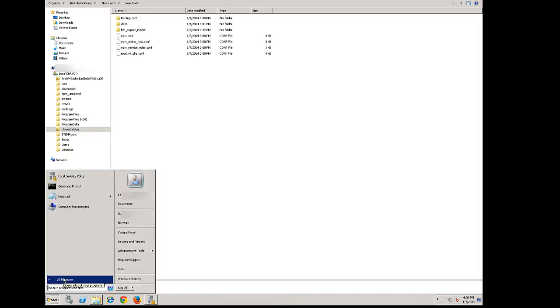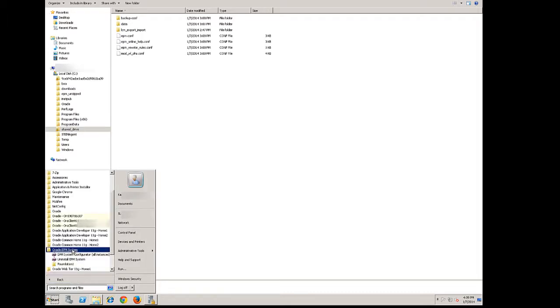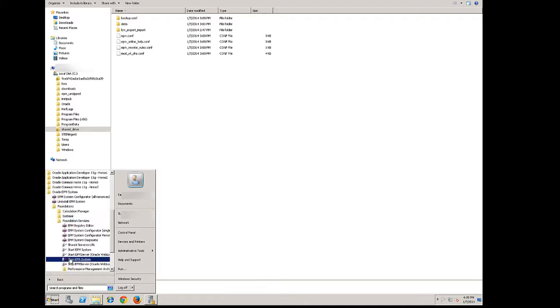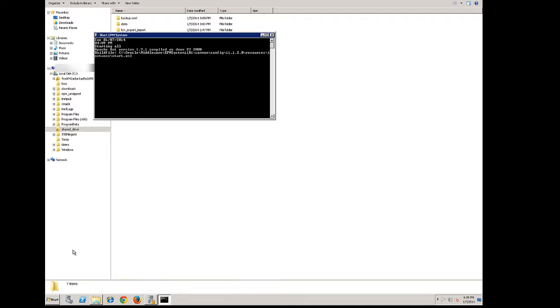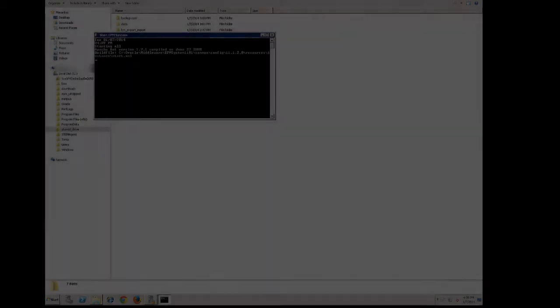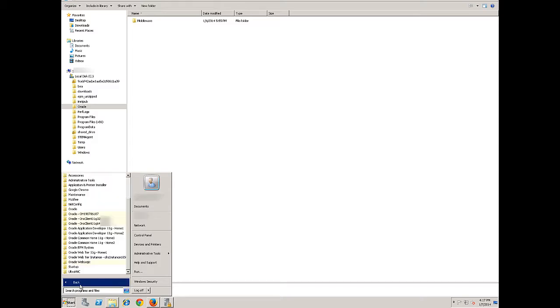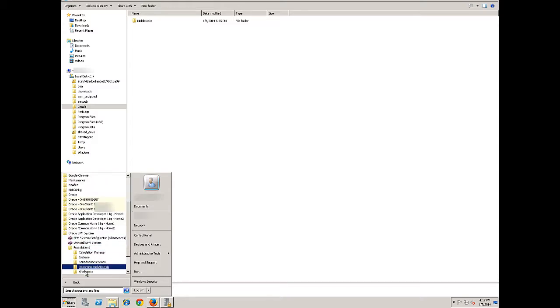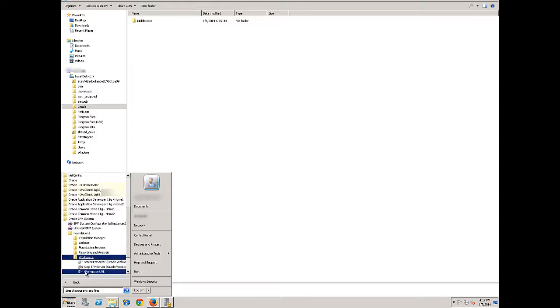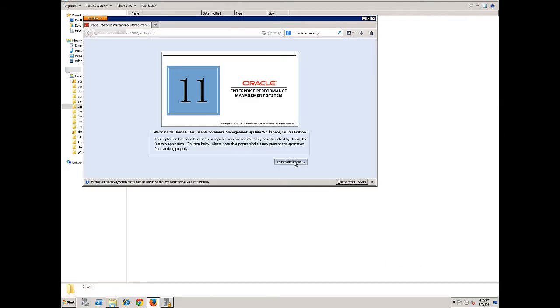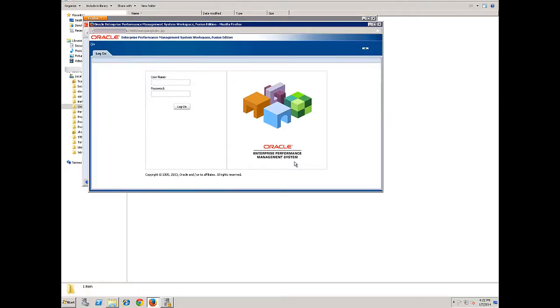Next, start the deployed components. Validate the deployment by logging in to EPM Workspace. A successful launch means that the deployment is successful.